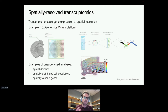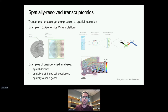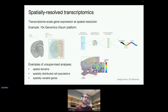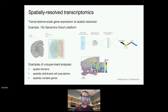On the Visium platform, there's a grid of spatial locations on the tissue slide in a hexagonal arrangement. At each one of those locations, called spots, we're measuring transcriptome-scale expression of thousands of genes by sequencing. They're tagged with spatial barcodes and then central sequencing. Examples of unsupervised analysis we can do include identifying spatial domains, spatially distributed cell populations, and spatially variable genes.